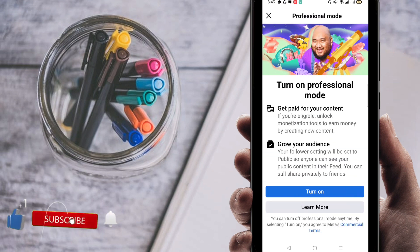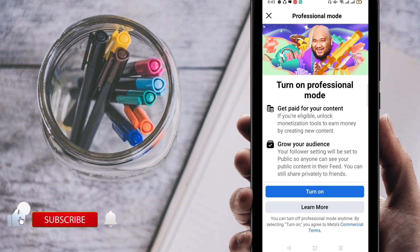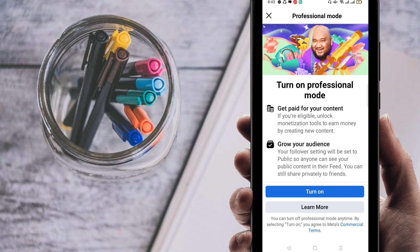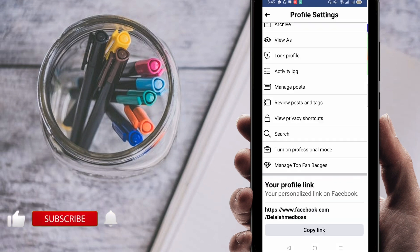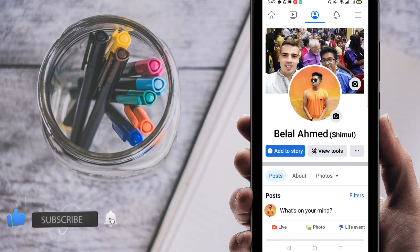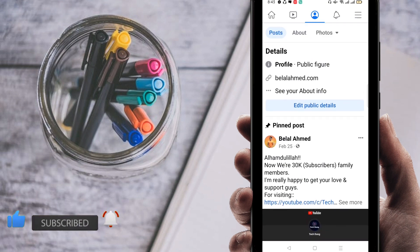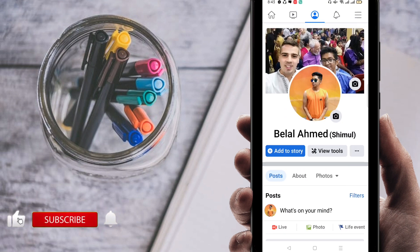Click on Professional Mode. If you click on Professional Mode, you can get money from your Facebook account by making it a Facebook page. Then click on 'Turn On' — go ahead and turn it on.